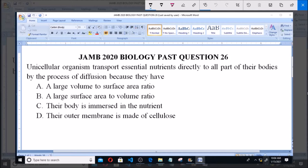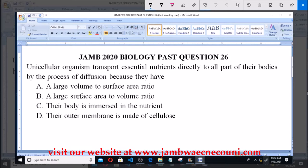Unicellular organisms transport essential nutrients directly to all parts of their bodies by the process of diffusion because they have: a) a large volume to surface area ratio, b) a large surface area to volume ratio, c) their body is immersed in the nutrients, and d) their outer membrane is made of cells.